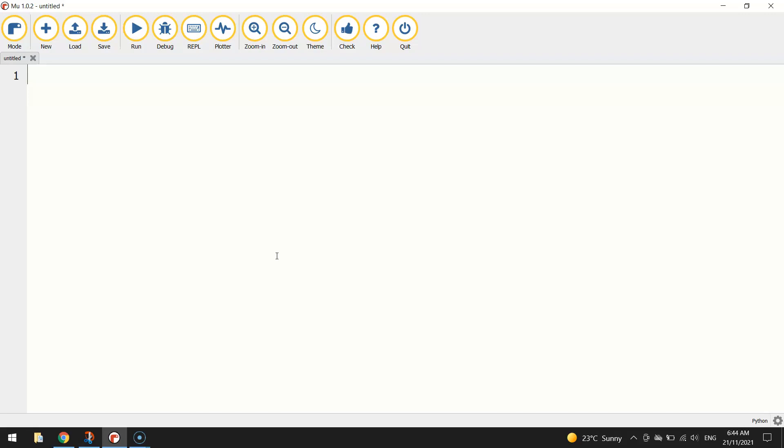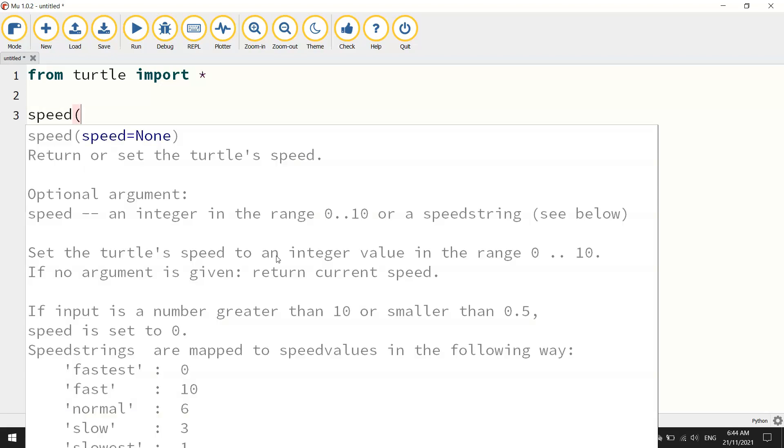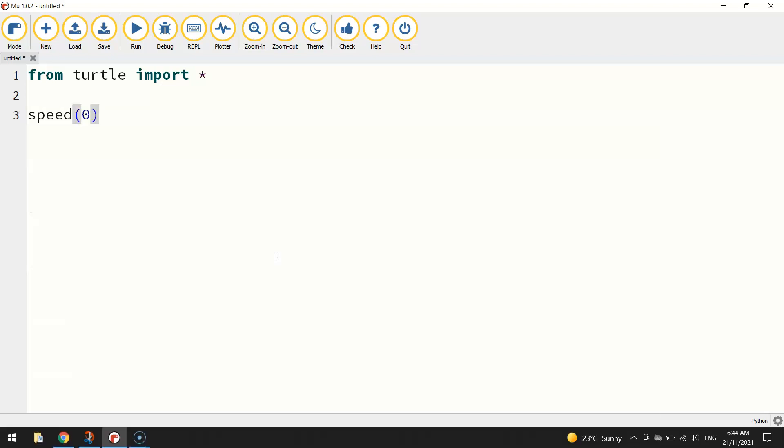Our first line of code today is simply going to say from turtle import star or the asterisk. That's just saying we're going to import all the different functions from the Turtle module in Python which will allow us to draw different pictures and shapes on the screen.